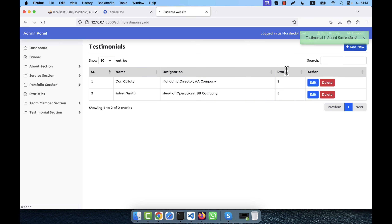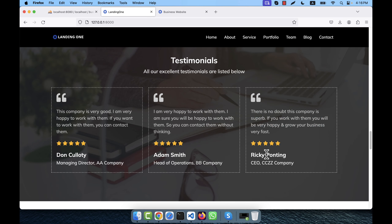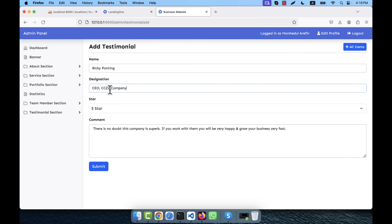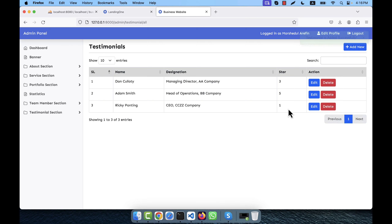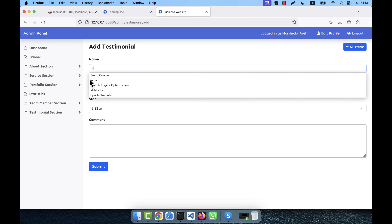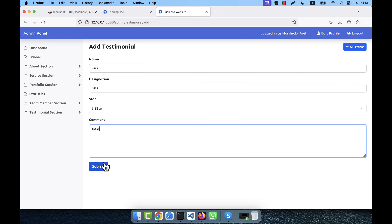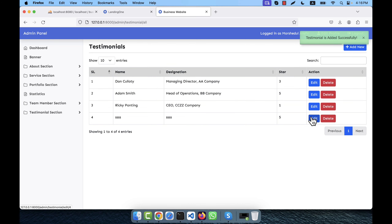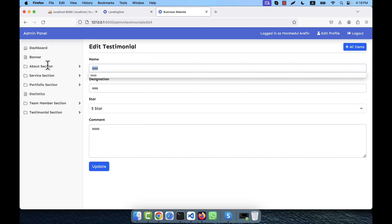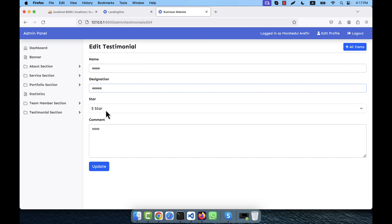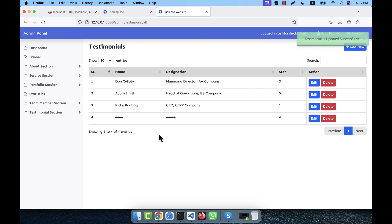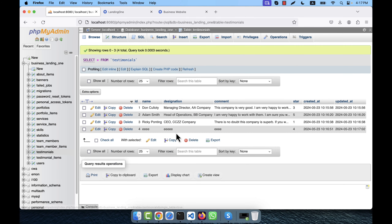I add one more testimonial entry with name, company/designation, and 1 star — it's added. All entries are now in the database. I then test the edit functionality, changing a star rating to 4 stars — it works. I also test delete — clicking delete removes the entry without any issue.